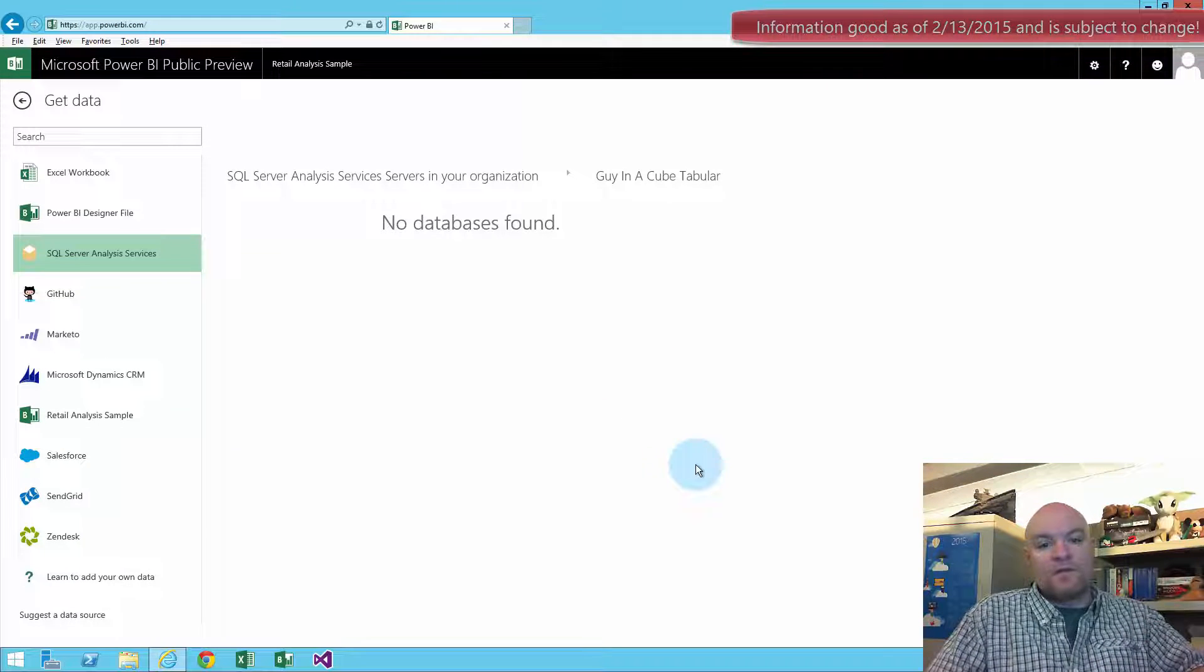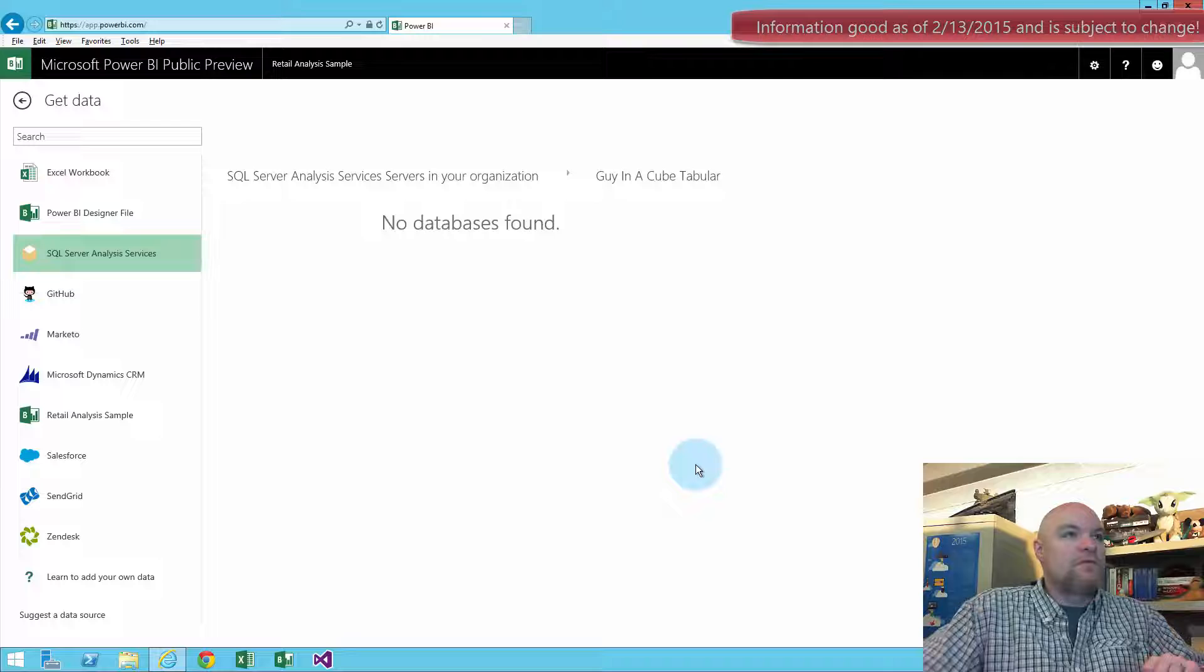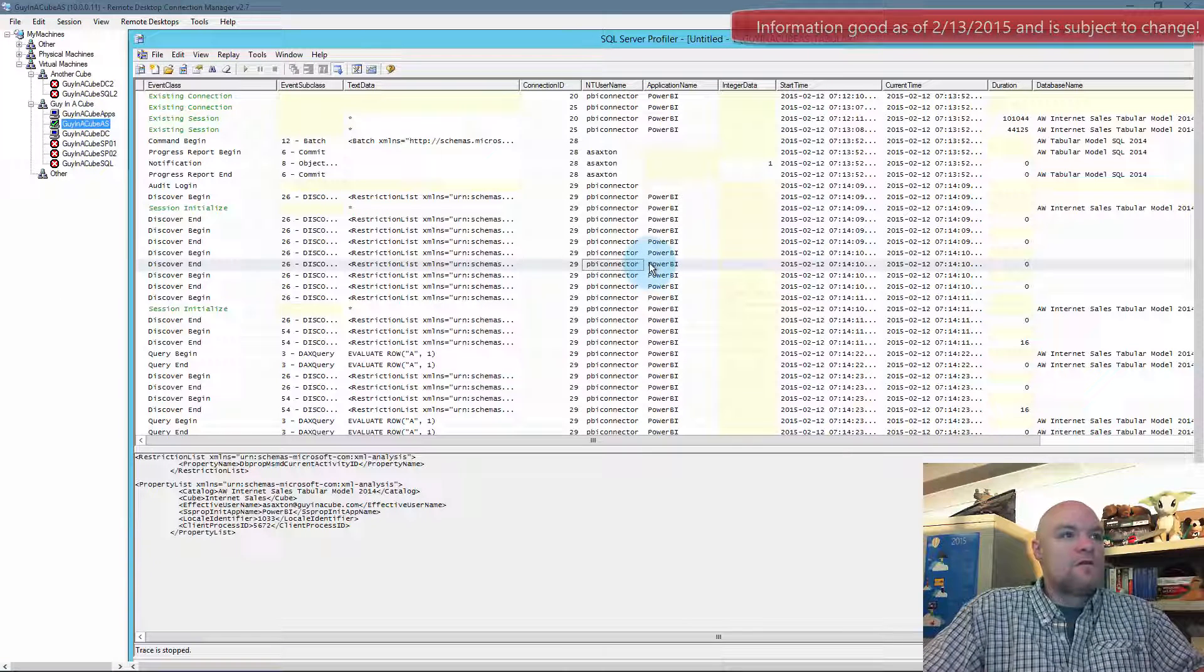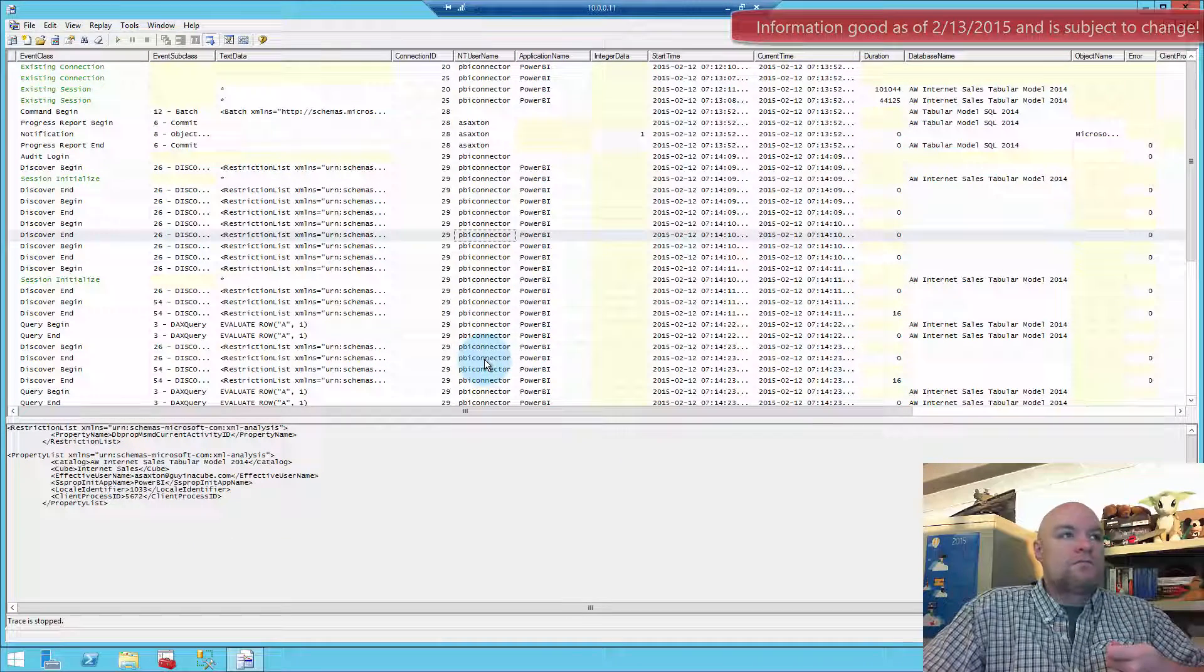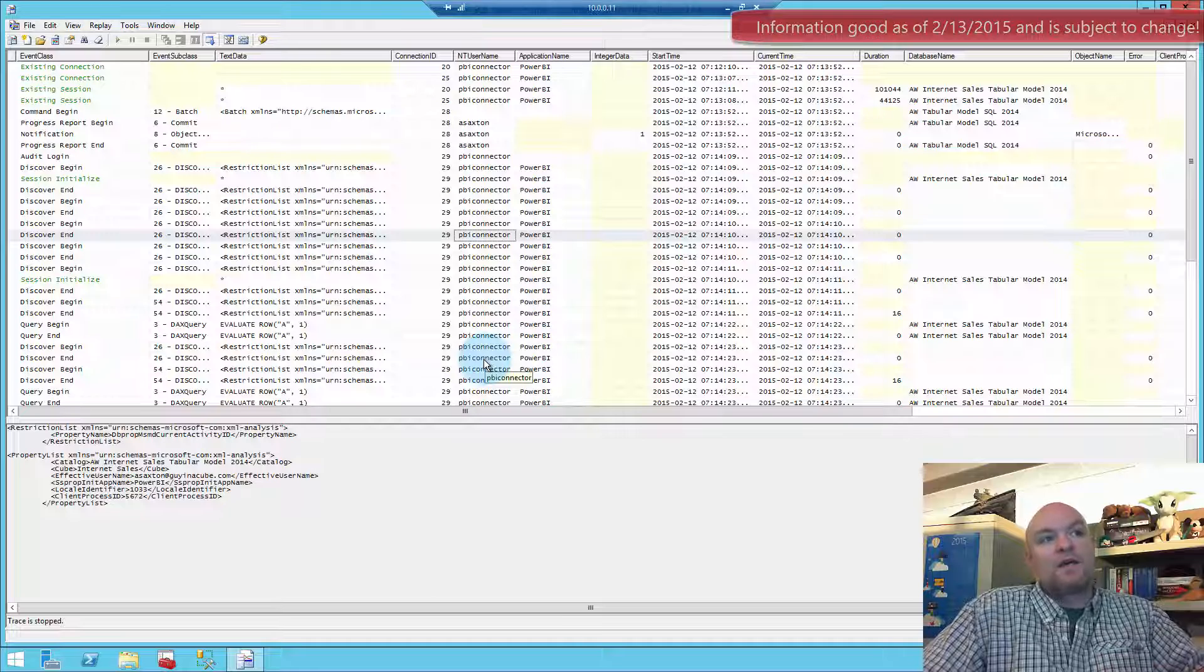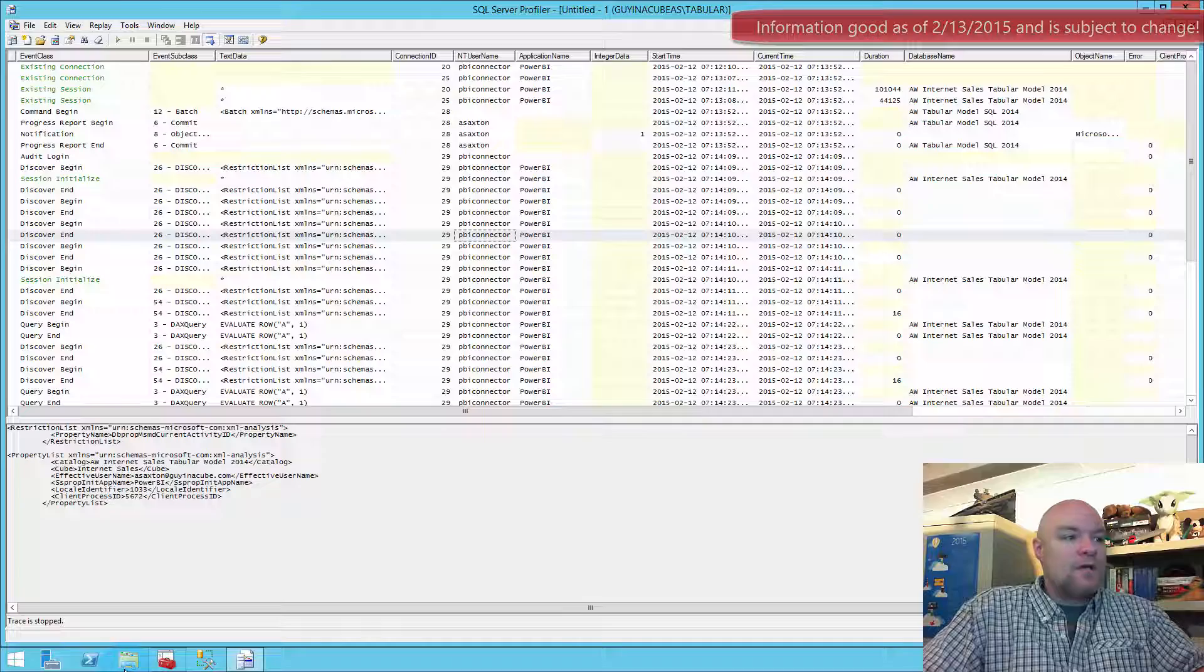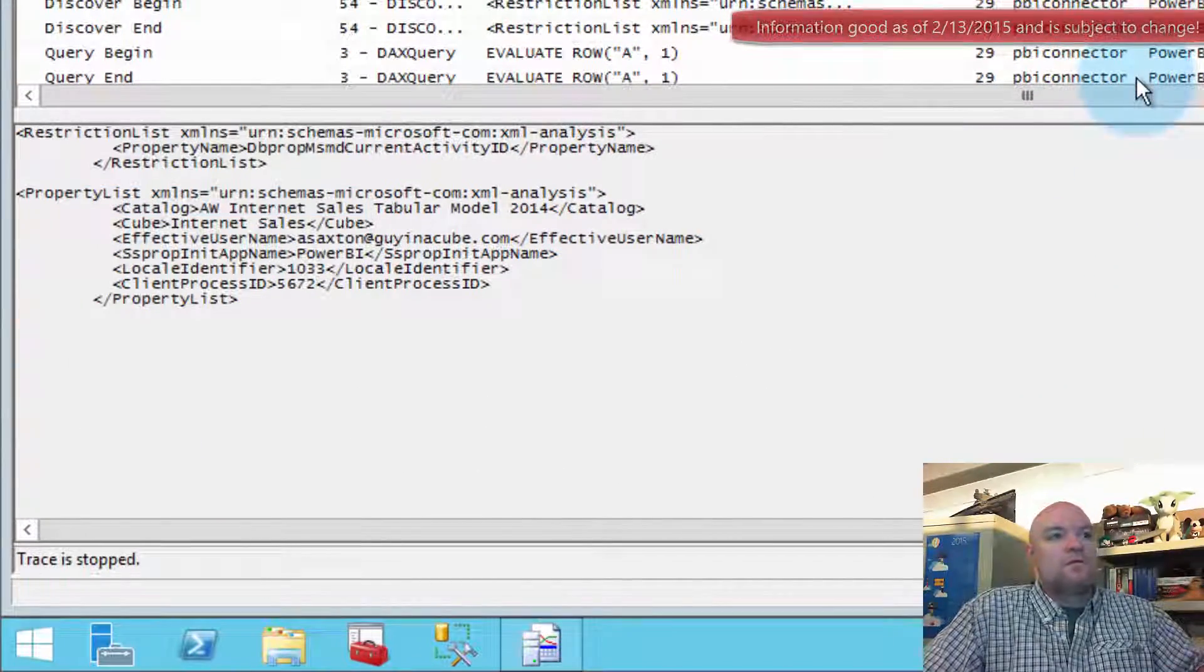So in terms of diagnostics and what can we look at for the AS connector, there's a couple things we've got. So first let's go back over to our Analysis Services server. We already looked at one aspect of troubleshooting is actual profiler trace. So this will allow us to see what's coming in or not coming in and what credentials possibly being used. So another thing we have available to us is the event log. Let's go to the event viewer.